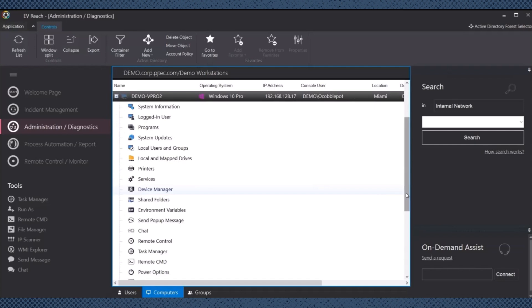Easy Vista Reach provides comprehensive asset management features, allowing administrators to track hardware and software inventory, monitor license compliance, and generate detailed reports. This capability helps optimize resource utilization and maintain compliance with licensing agreements.